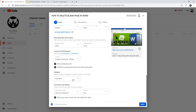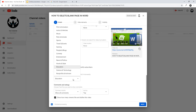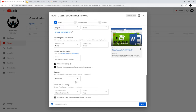In the category field, select a category for your video. I have selected 'Education' here because this is an educational video — how to delete a blank page in Word. Once you have filled out all these fields, click 'Next' at the very bottom.